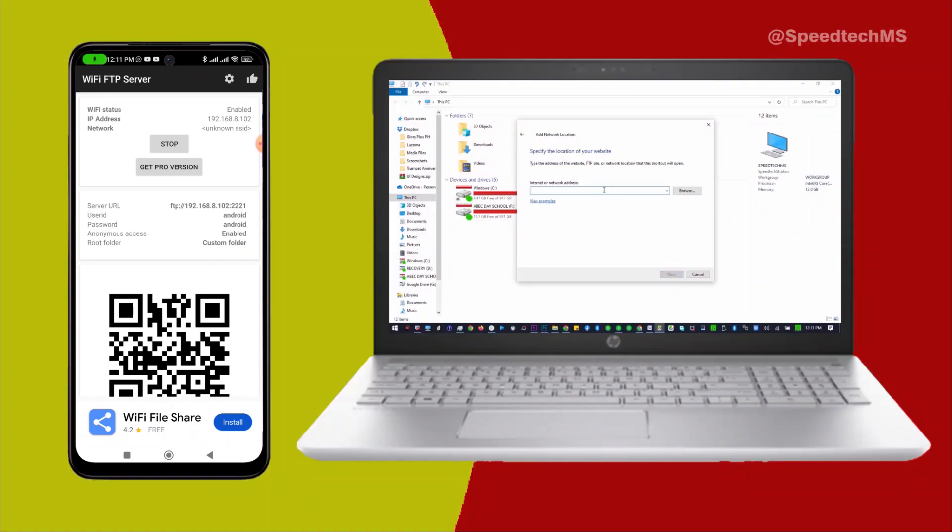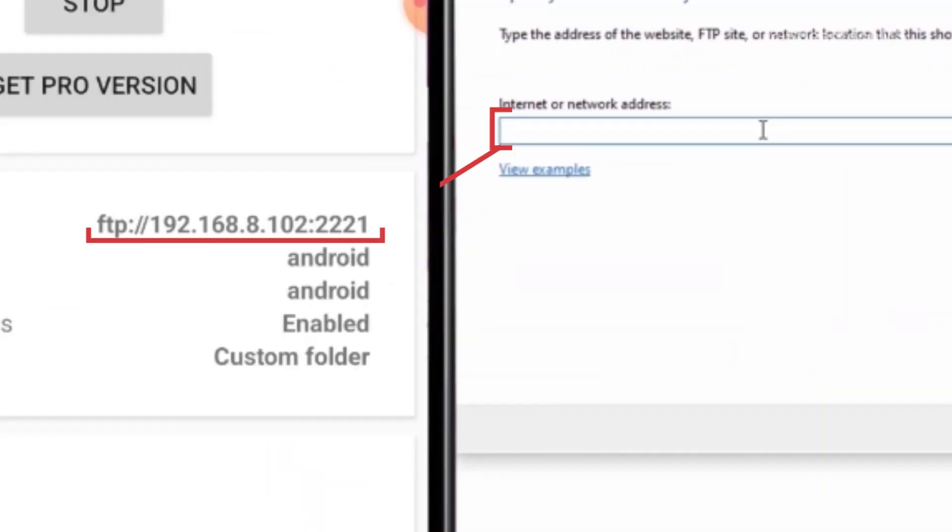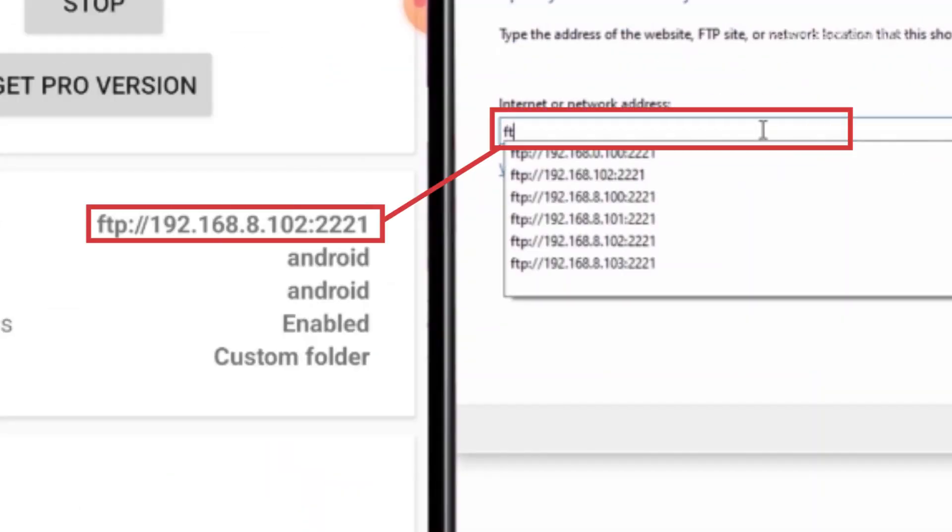Here you will specify and enter the location of your Android phone by providing the mobile server address or the server URL as seen on your Android phone. Enter the mobile server address and click on the Next button.